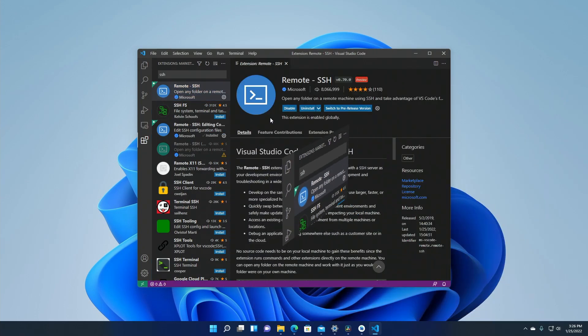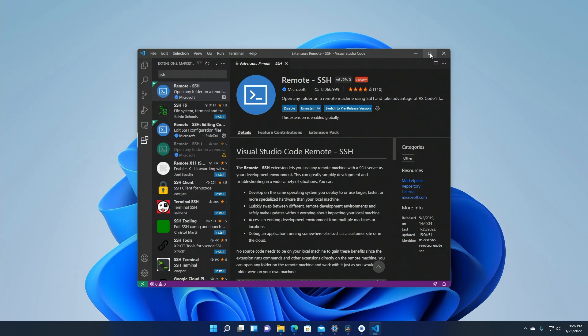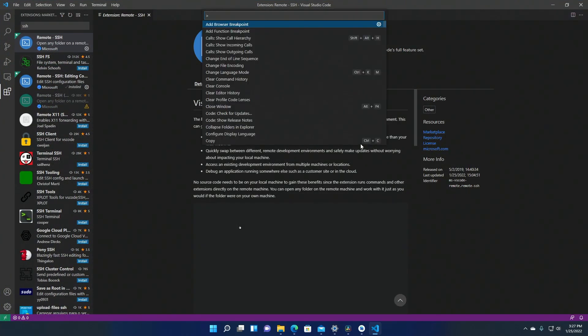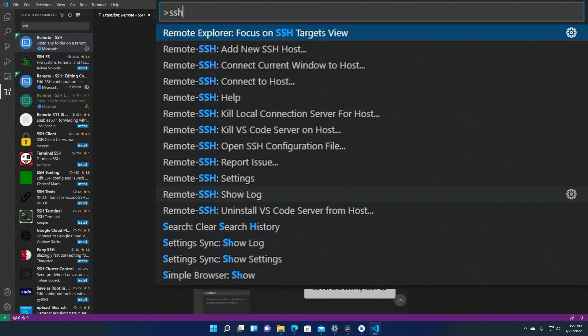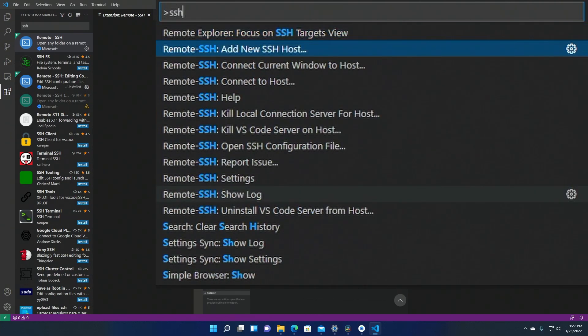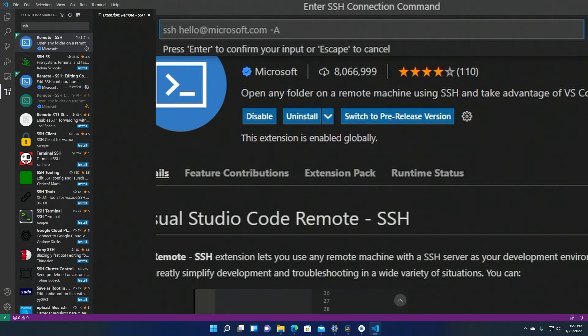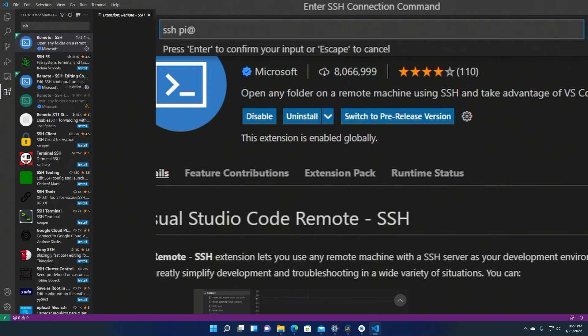Now after a few moments the install completes and you can press the F1 button and type SSH to start using it. So select the option to add a new host and using your Pi's IP address type the command that you normally use for connecting to it, which is SSH space pi at and then the IP address.